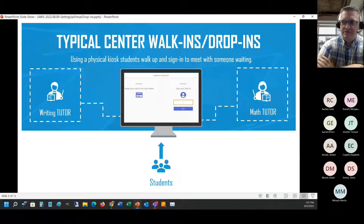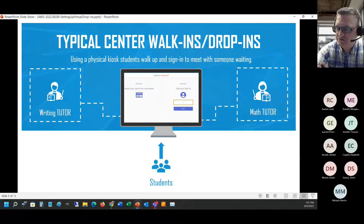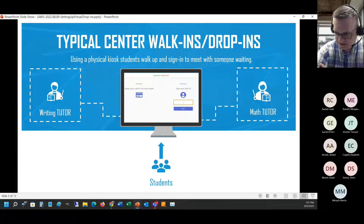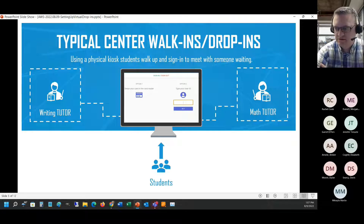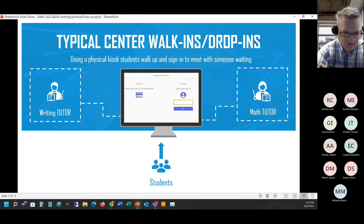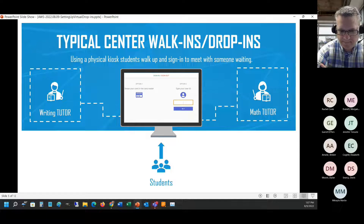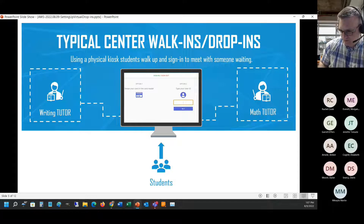This week we're going to be talking about virtual drop-ins. We have an example here of a normal physical kiosk that students approach, type in their ID, and see a tutor, advisor, or whatever staff you might have. Students pick all the options they would normally select - the services, a course, instructor, and so on.